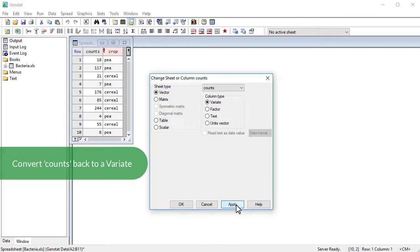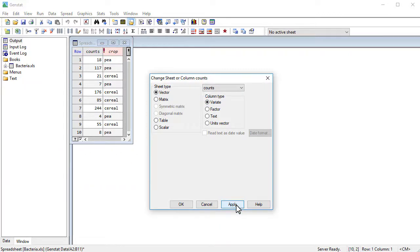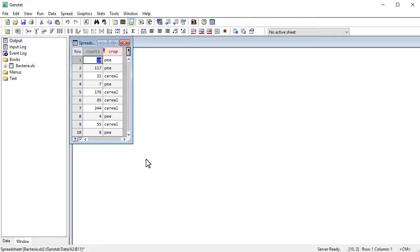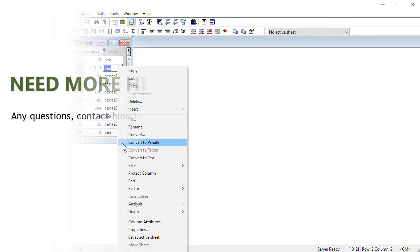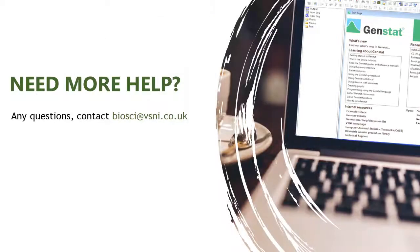The spreadsheet also has various right-click options, if you prefer that to using the spread menu on the menu bar, and you can see convert as one of those on the right-click.